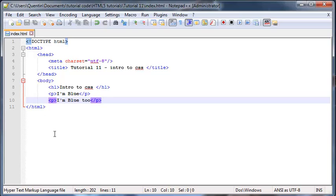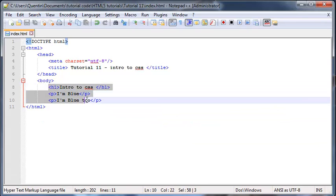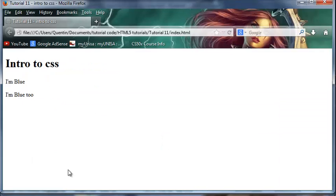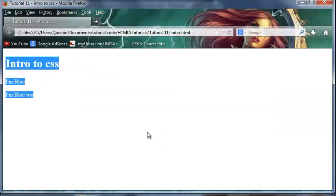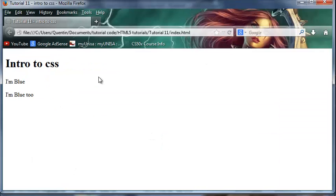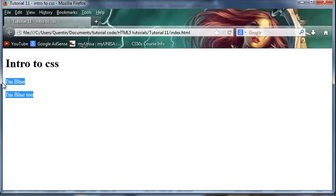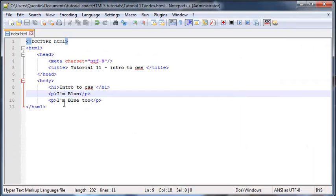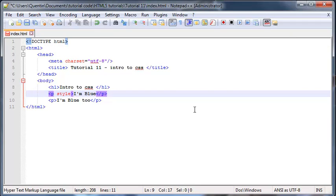Right now I have got three tags in my body - I've got a header and two paragraphs. So my website currently looks like this, but let's see if we can get these paragraphs to turn blue. The way we do that with inline styling is we put in a style attribute.